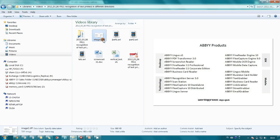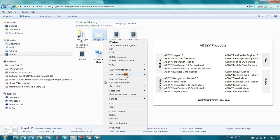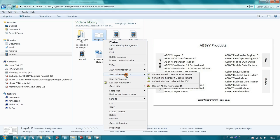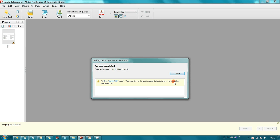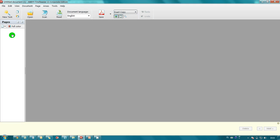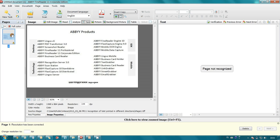Here is a TIF file with a scanned list of ABBYY products. Let's open it in ABBYY FineReader 11. Here it is.